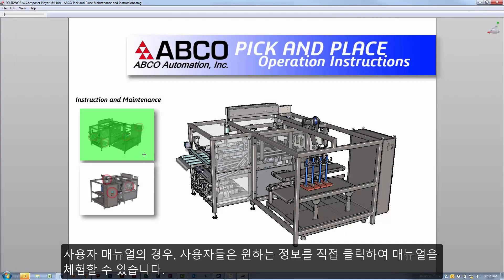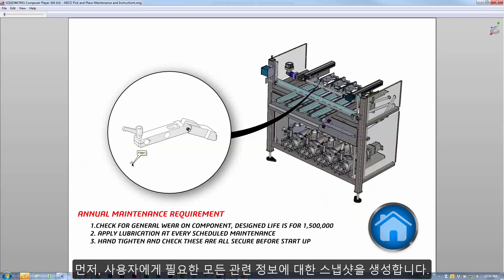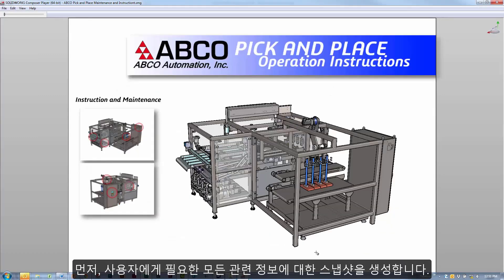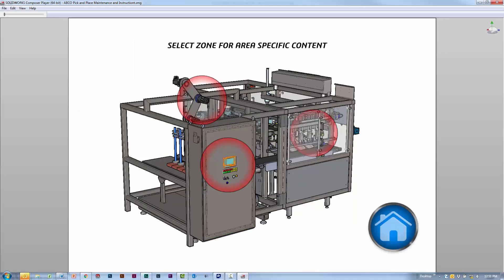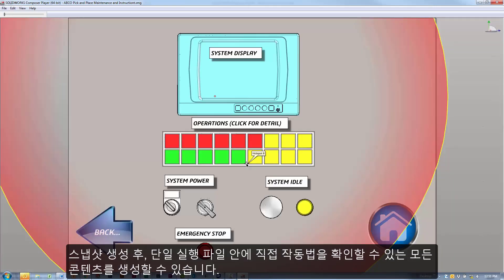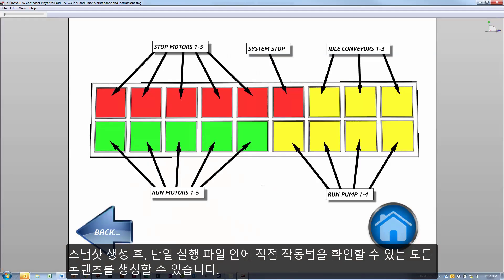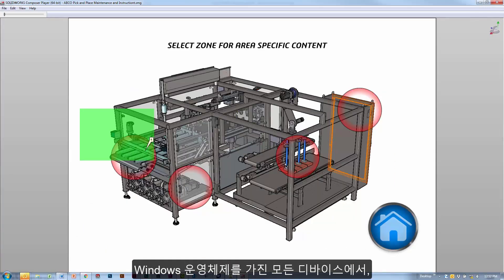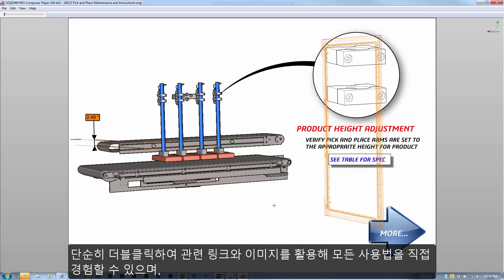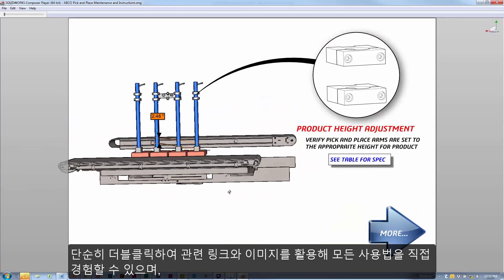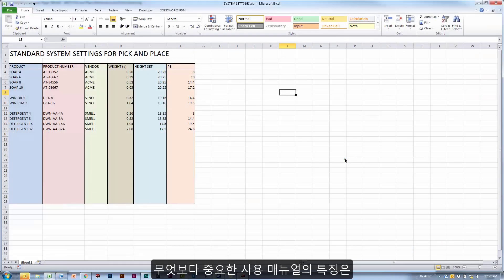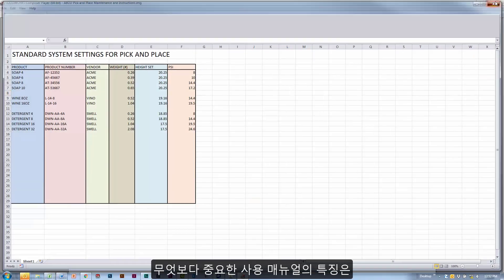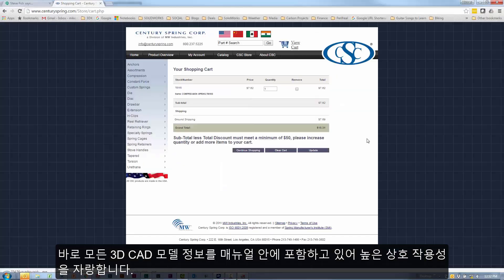Now for the user manual, let's make something that's interactive. Here I've created snapshots of all of the relevant information that I want my users to know about. And then now, we can generate out an interactive content in a single executable file. So they can just double click to run this, and then using any Windows machine, they get this full interactive experience that includes any supporting links, images, and the best part is, it embeds the entire 3D CAD model right inside.